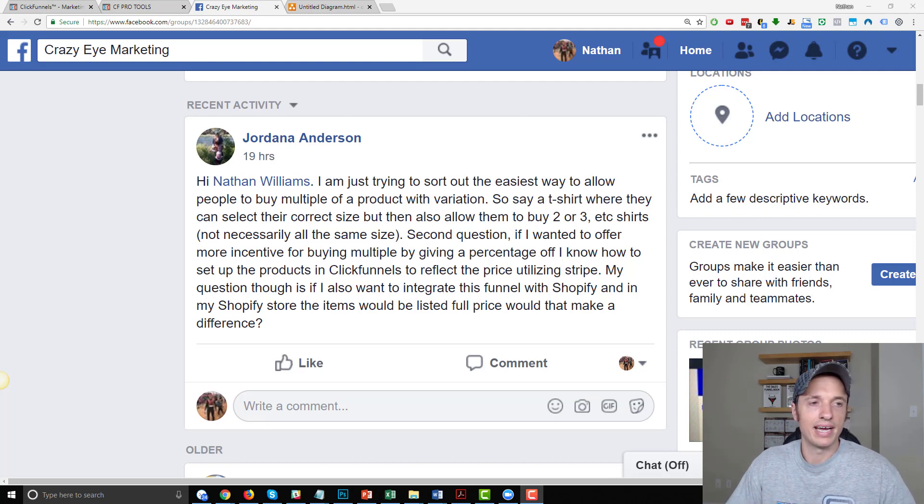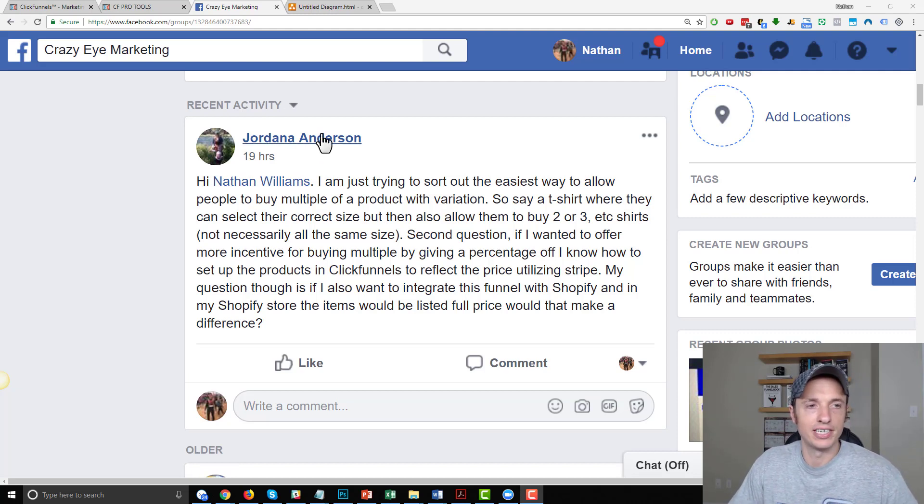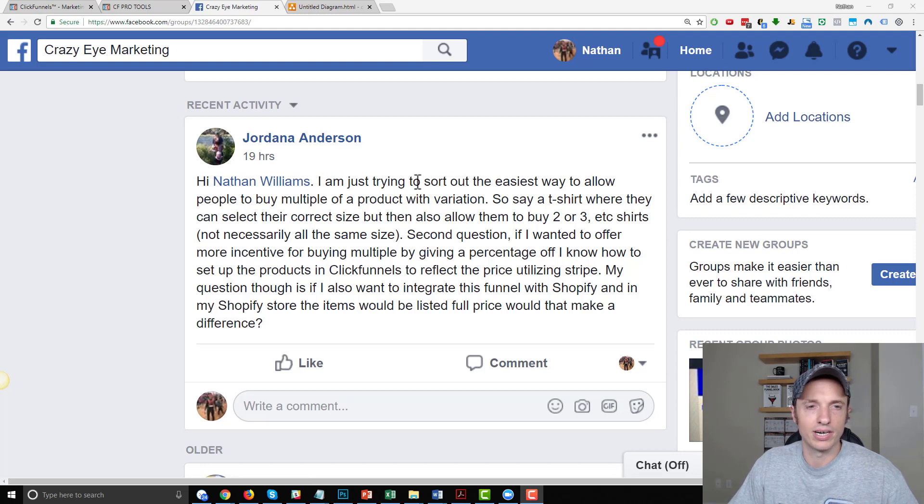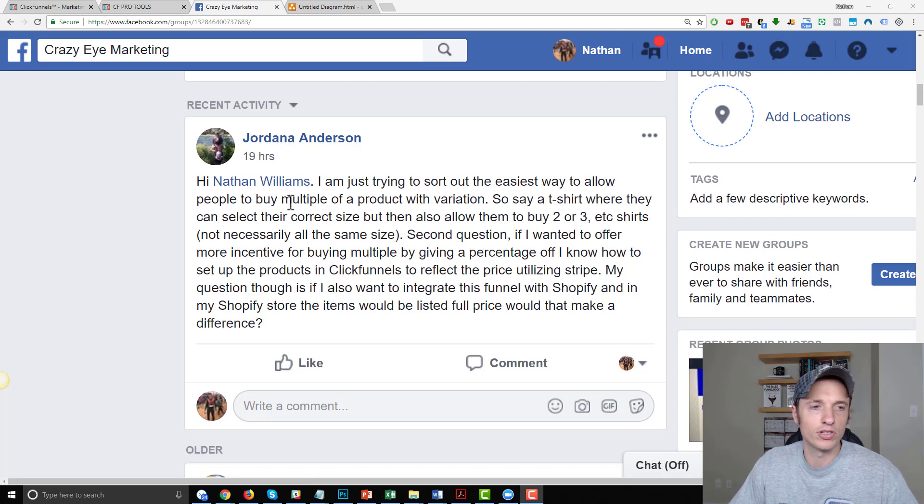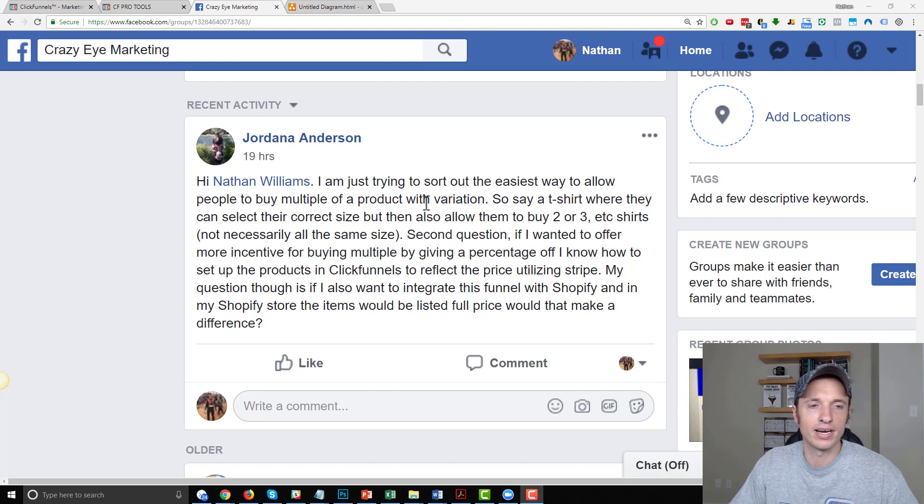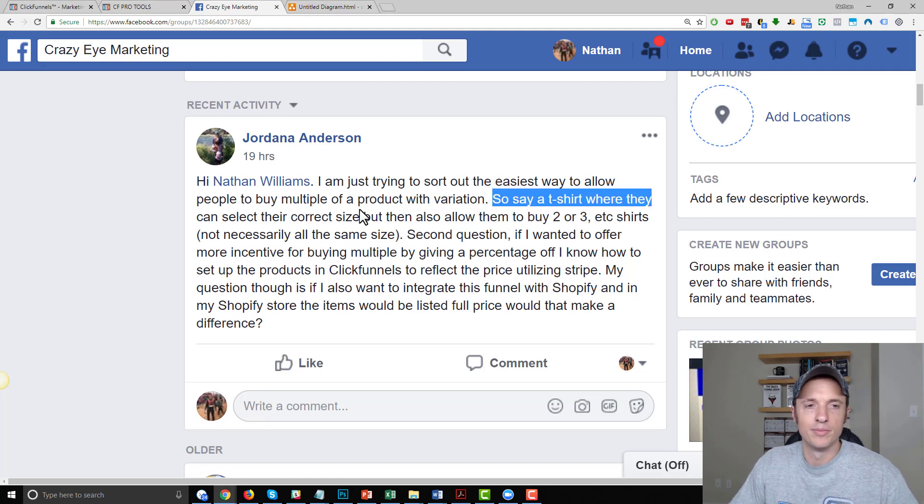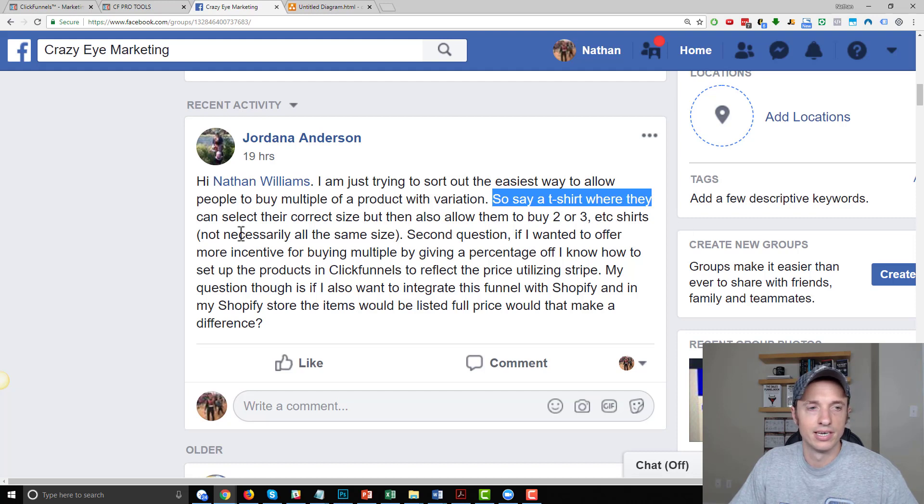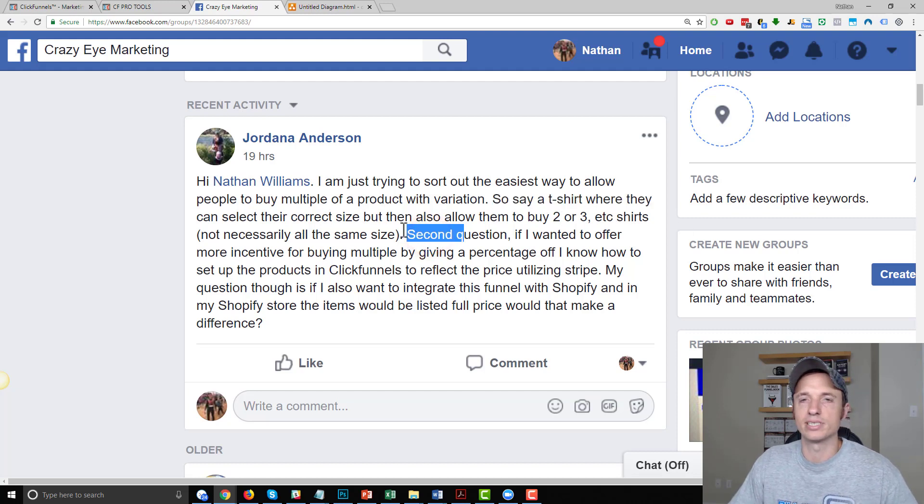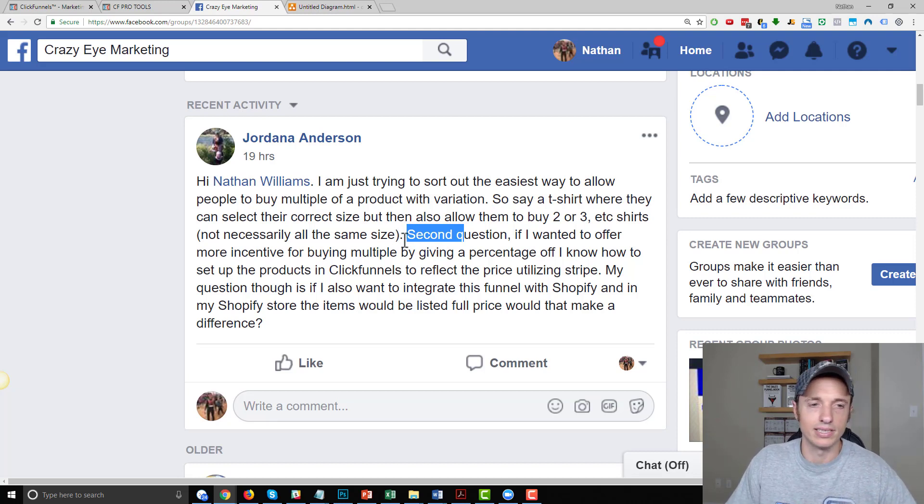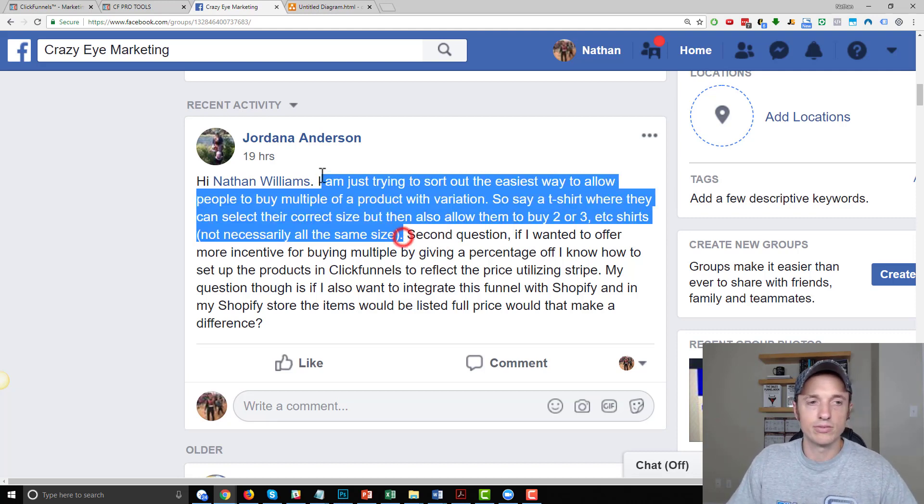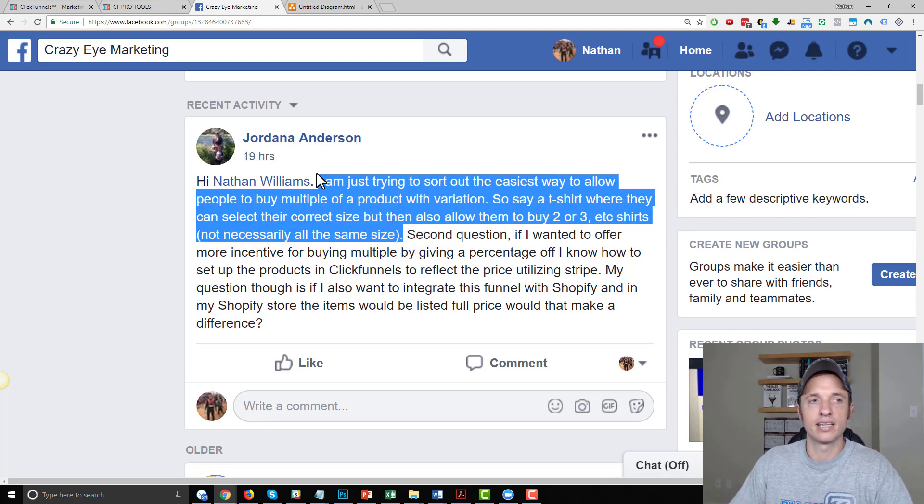So recently I had this question from Jordana in my Facebook group. She's trying to sort out the easiest way to allow people to buy multiple products with variations. For example, a t-shirt where they can select their correct size, but then also allow them to buy two or three shirts, not necessarily all the same size. So this is what we're doing - variations in ClickFunnels.